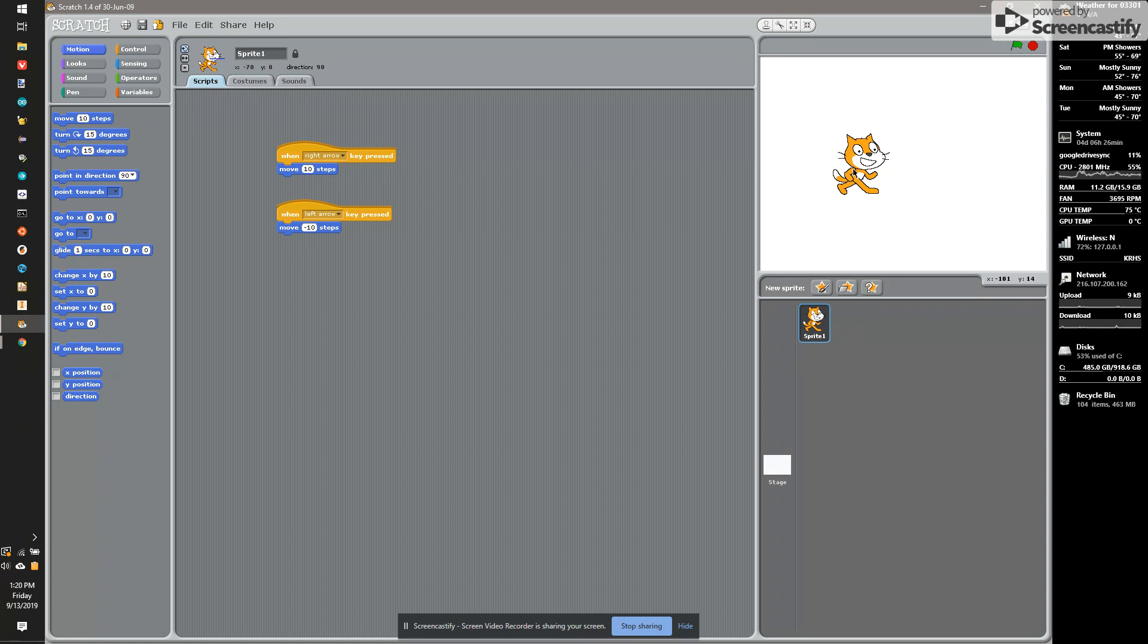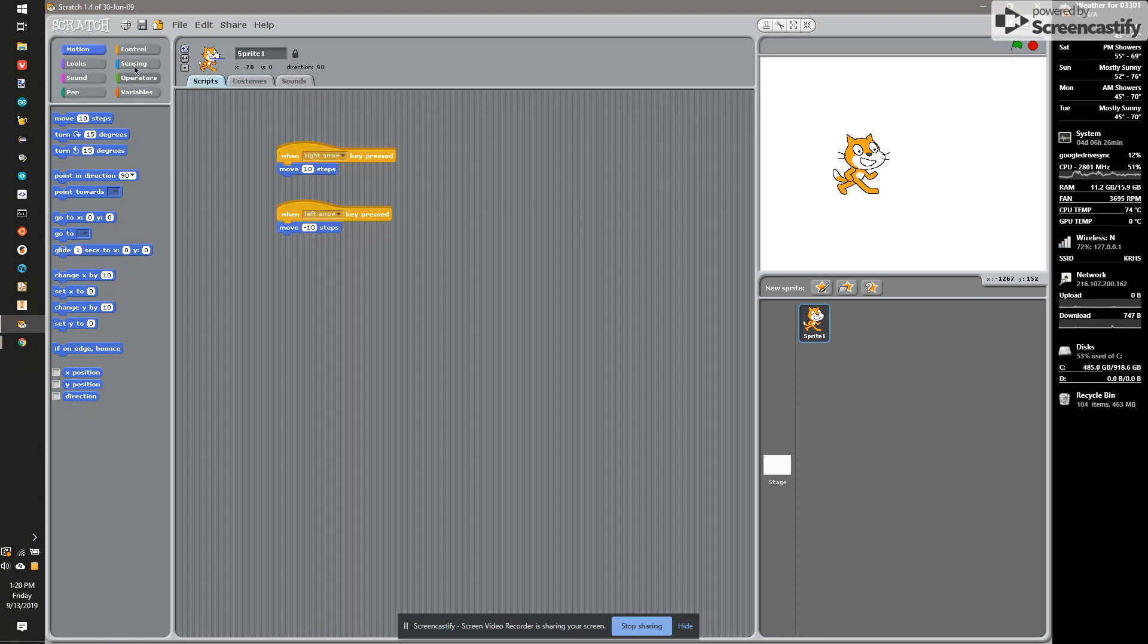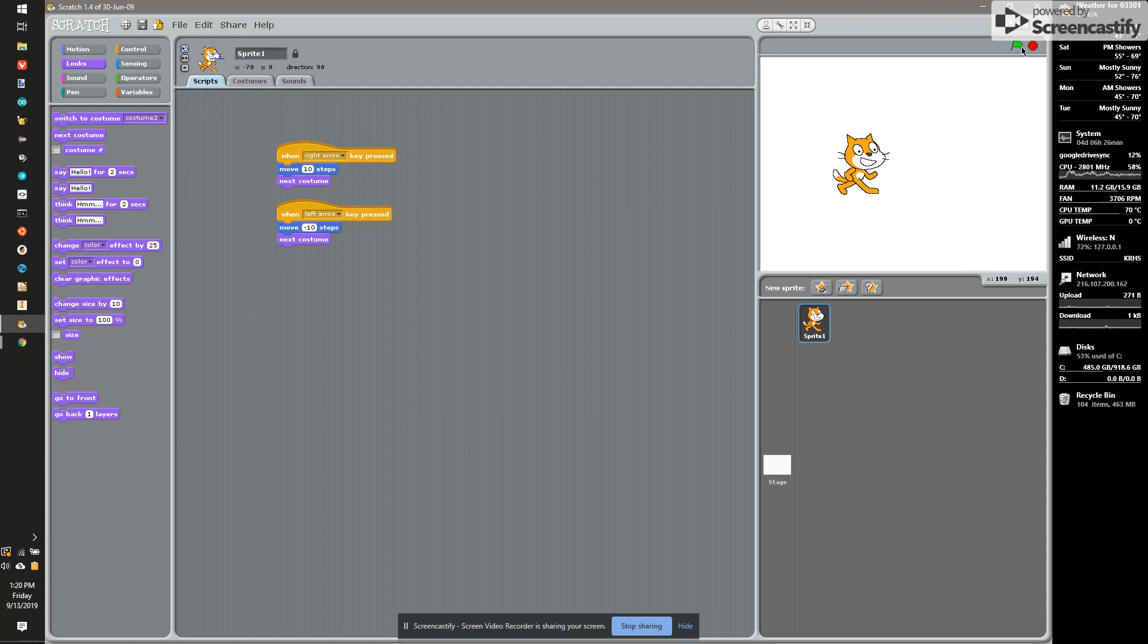It doesn't look really good, so maybe we want to make it so he actually animates a little bit. If you look under Costumes, we have two frames that would kind of make a walking animation. So I'll go under Scripts, and we'll look at the Looks tab, and I'm going to switch to Next Costume under both of these. And that will continuously loop through the costumes.